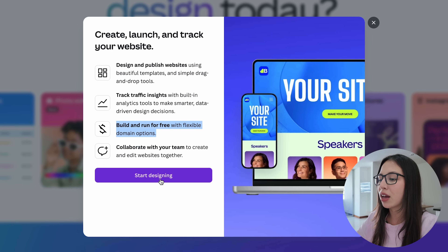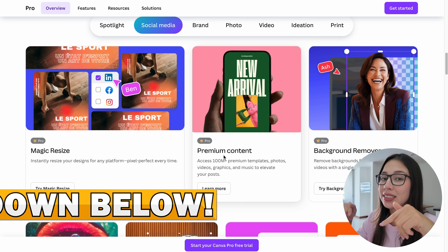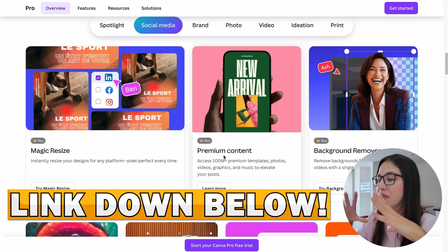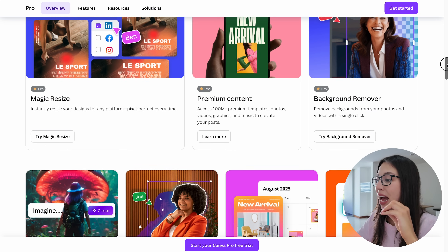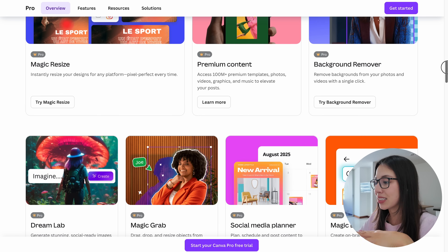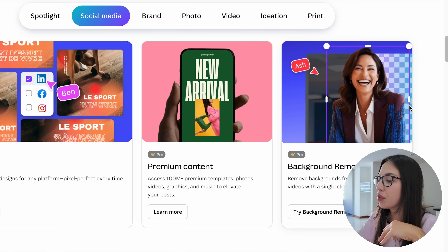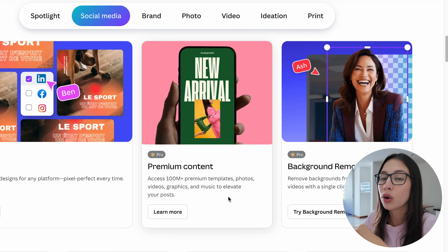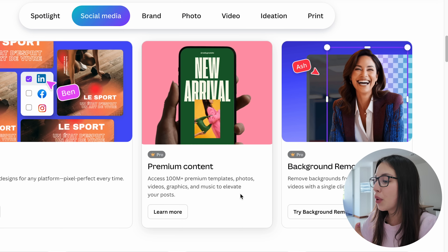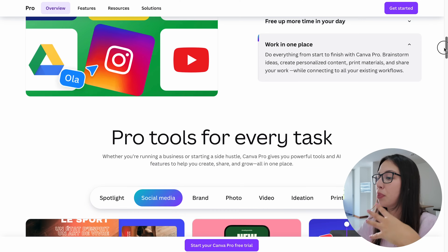I'm going to go ahead and click on 'Start Designing.' I'll leave you guys the link to Canva down below. I'm going to be using Canva Pro because I will have access to so many different features like background remover and premium content. You're going to see so many more templates, photos, videos, and graphics if you have Canva Pro.